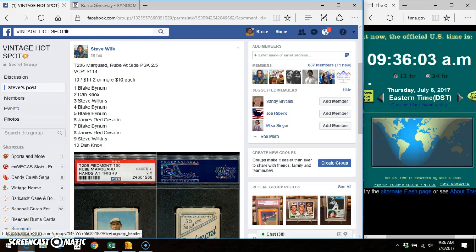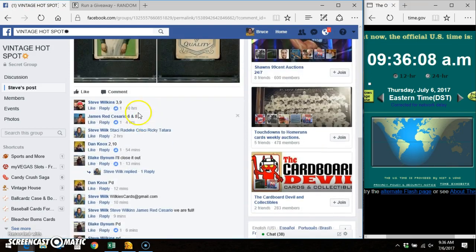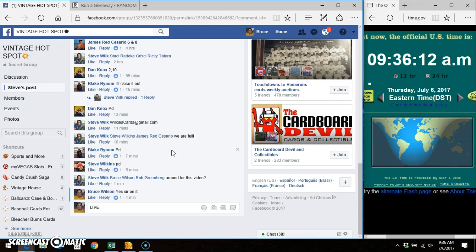Morning everybody, it's Bruce. I'm here in Vintage Hotspot doing a video for Steve for this 206. Here's the list, there's the card, here's the thread, and we will go live.